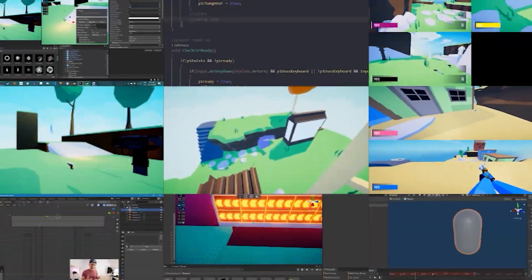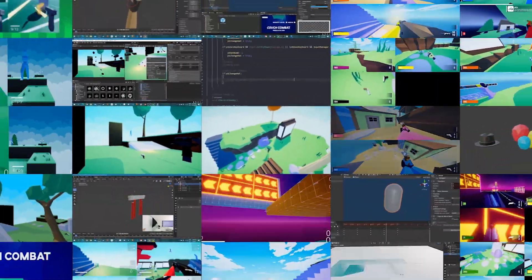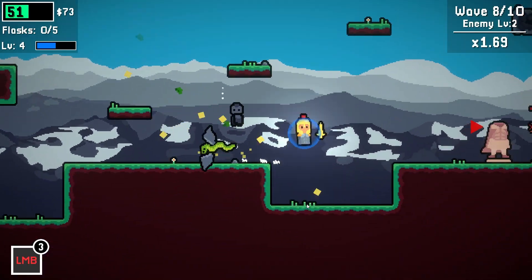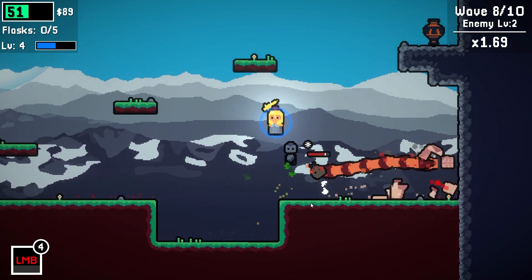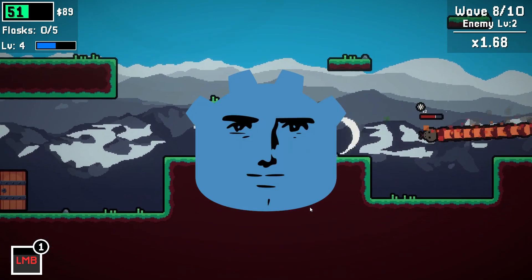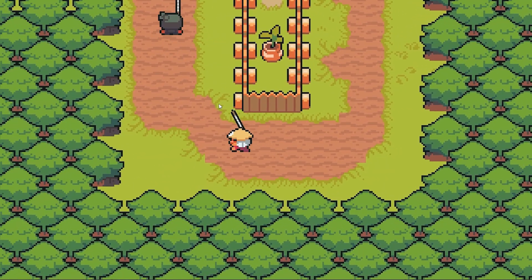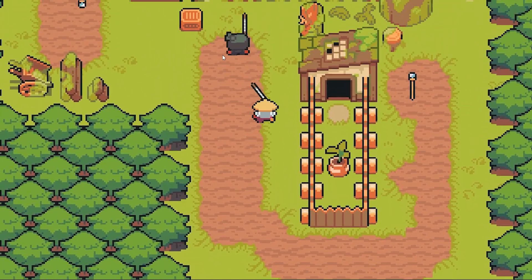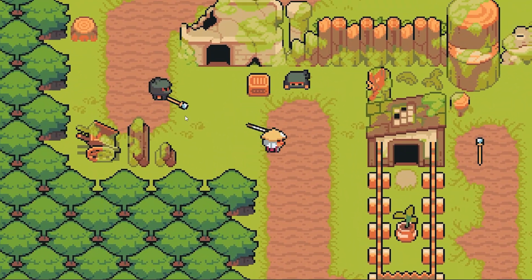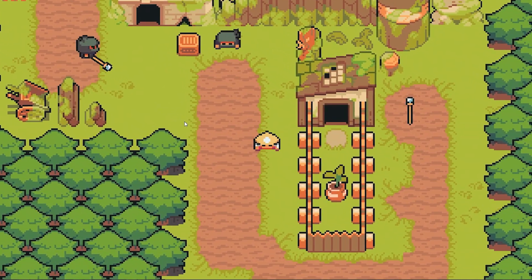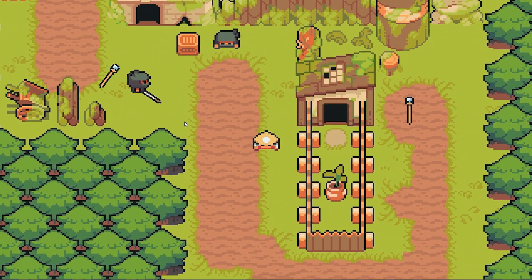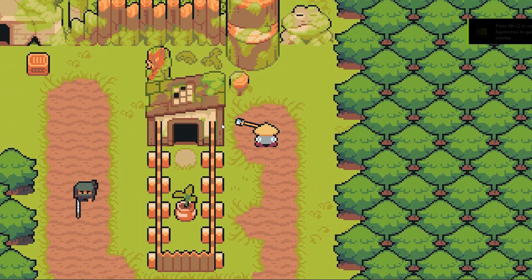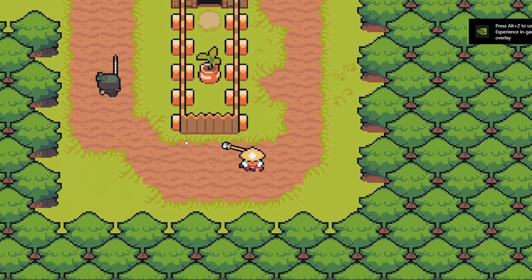I've been a Unity game dev for nearly 5 years at this point, so I figured it was time to try out some new engines, starting with Godot — and I have some opinions. To try out Godot, I'm just going to spend a few days in the engine building a quick game. The goal is just to make something small, something that gives me a tour of the engine.